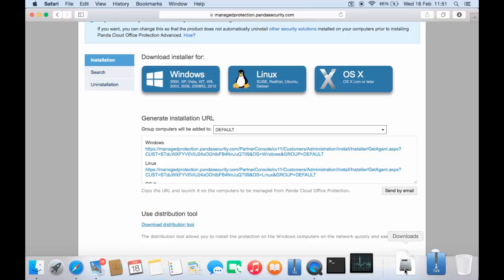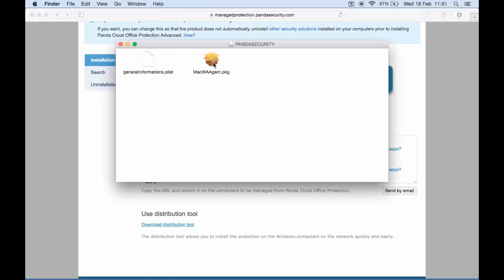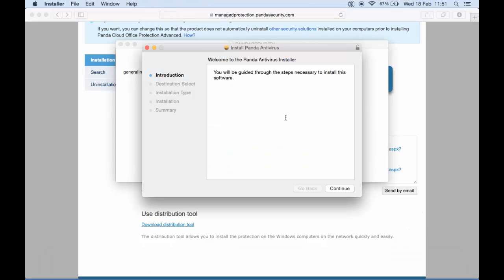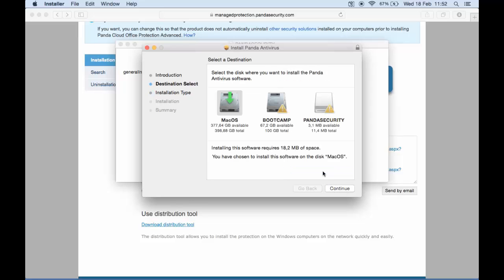When you download the installer, all you need to do is launch the installer and follow the simple steps. Accept the license terms. Change the disk where you want to install the product if you do not want to install it in the default disk.